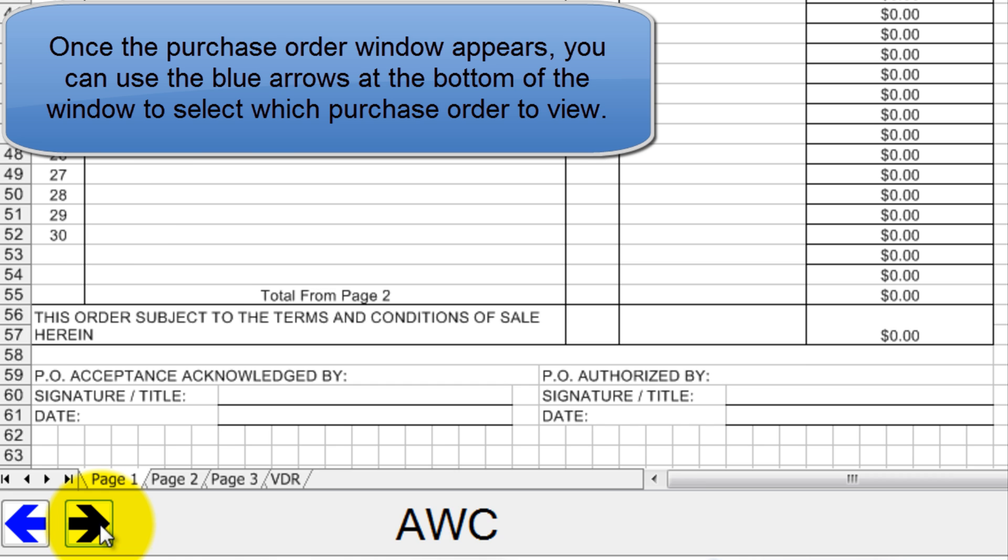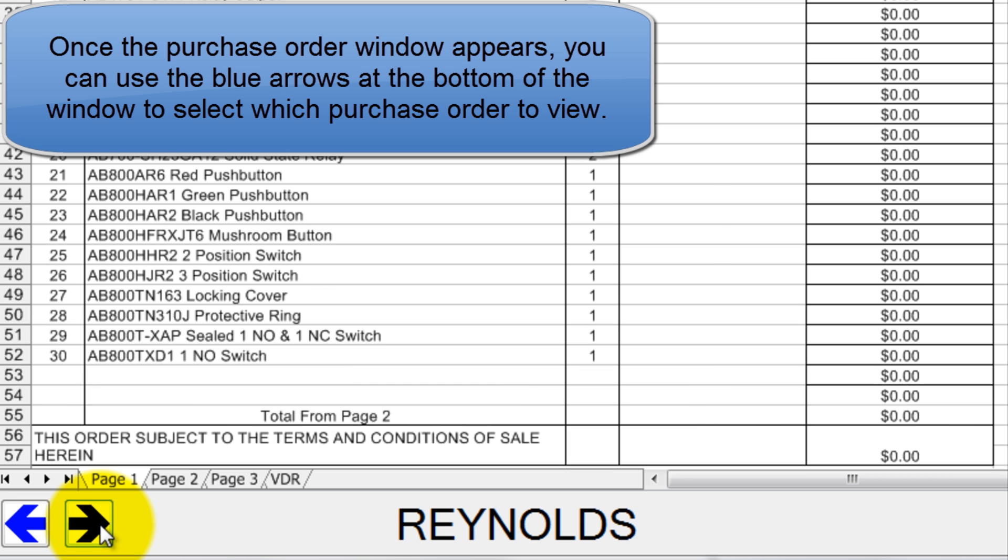Once the purchase order window appears, you can use the blue arrows at the bottom of the window to select which purchase order to view.